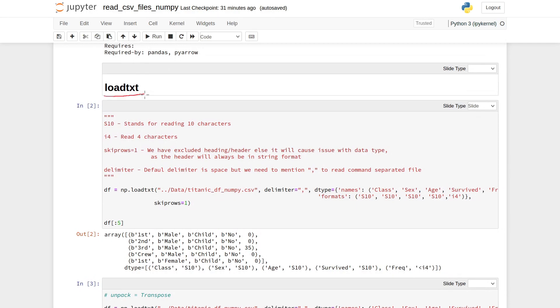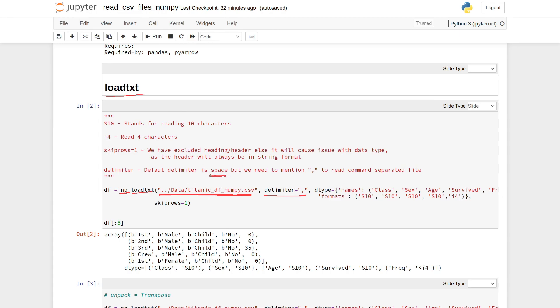The first method in NumPy is loadtxt. The command includes the absolute or relative path of the CSV file, delimiter equal to comma. By default, the delimiter in this method is space, so you need to mention delimiter equal to comma.